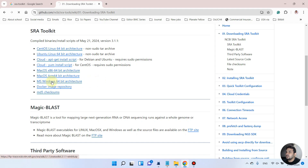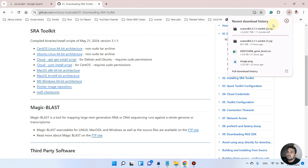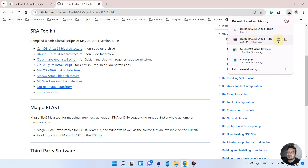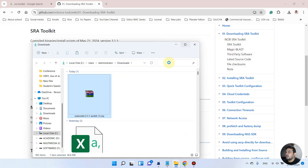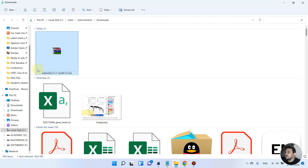It will start to download the file. As you can see it has started to download SRA Toolkit, but since I have already downloaded this I will stop it and open the existing file in our downloads folder.